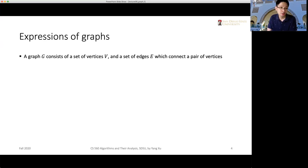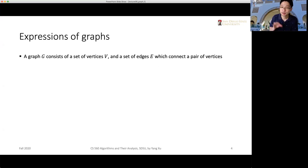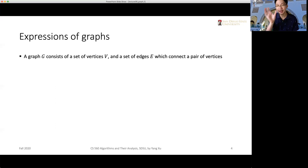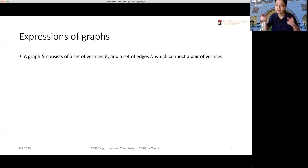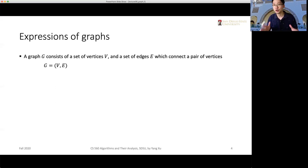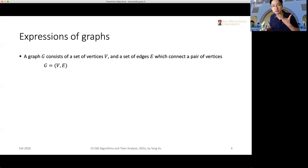We use capital letter G to represent the graph. It consists of a set of vertices — we use capital letter V to indicate the set of all vertices — and capital letter E to represent the set of all edges. An edge connects a pair of vertices; it is a line with two vertices at its ends. In short, we write G = (V, E).